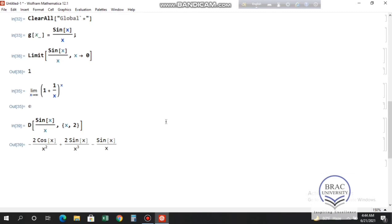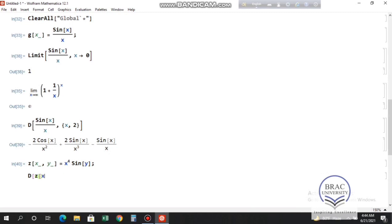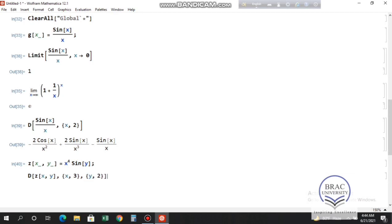We can also find partial derivatives using the D function. Define a multi-variable function z[x_, y_] = x^4 * Sin[y]. To find the partial derivative of z with respect to x twice and y twice, write D[z[x, y], {x, 2}, {y, 2}] and press Shift+Enter to see the partial derivative output.